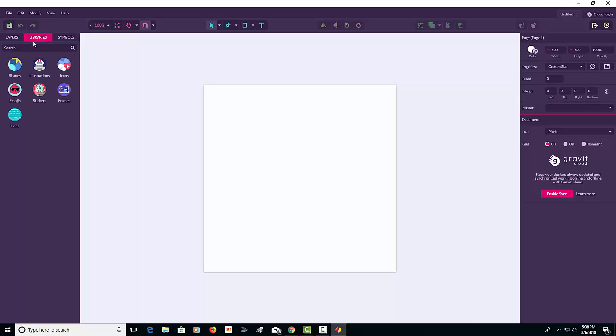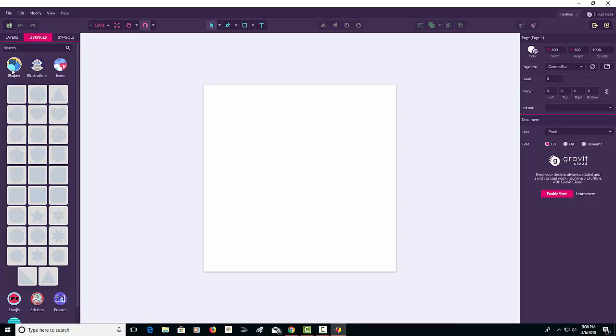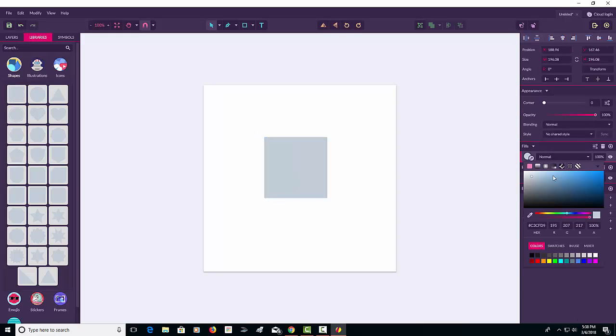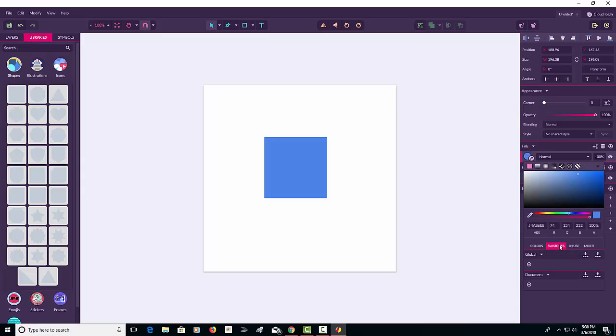What a lot of kids are going to be using in my class is the Shapes library, where you can drag a basic shape onto the screen. You can fill it with a color from the swatches, and you can go to the mixer and get different tints, shades, and tones.